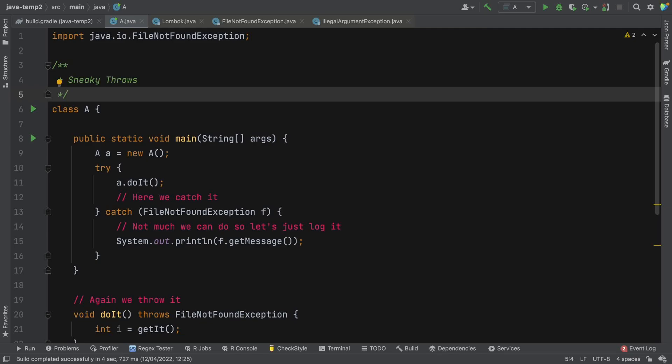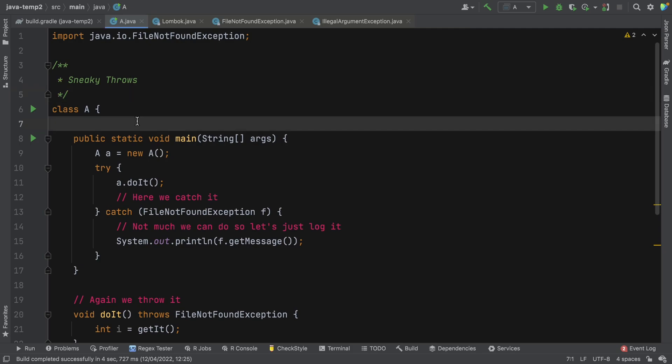Hey folks, I'm Saeed, the Coder Grammar, and in this video we're going to take a look at something called Sneaky Throws.